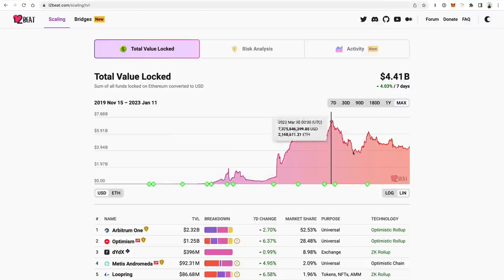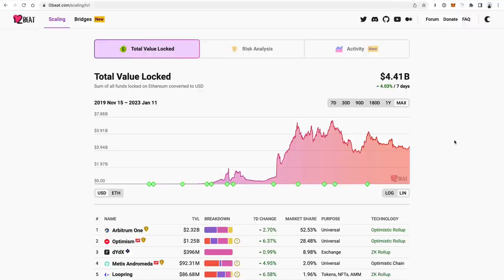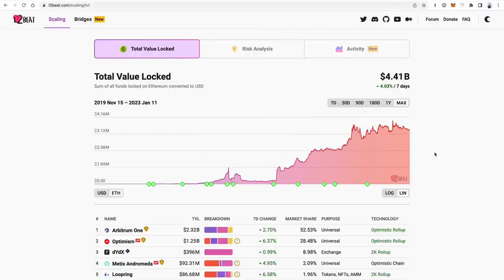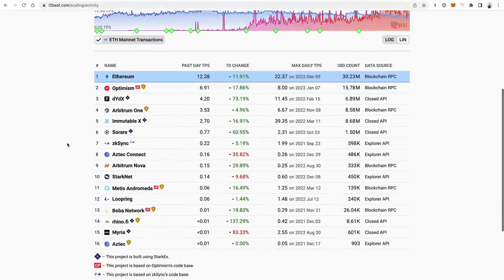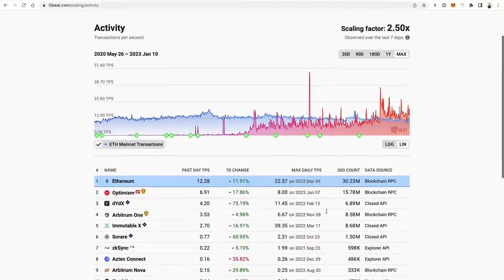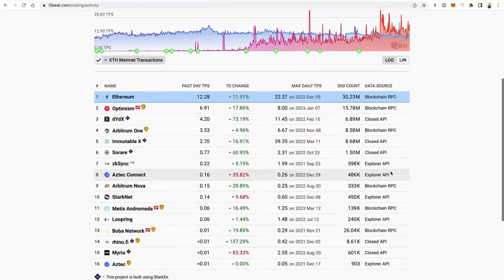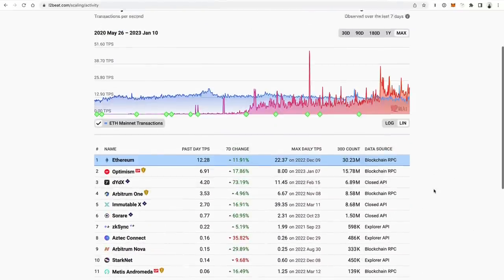Another one is L2Beat.com, which is a very similar tool that tracks all the activity on the Ethereum Layer 2 ecosystem. If you're not familiar with Layer 2s, it's the long-term strategy for scaling Ethereum — it's kind of like a blockchain but depends upon Ethereum itself to function. You can track all the activity on it, see TVL, look at the number of transactions per day and over time compared to Ethereum, see different Layer 2s out there and their utilization as this landscape evolves and grows.